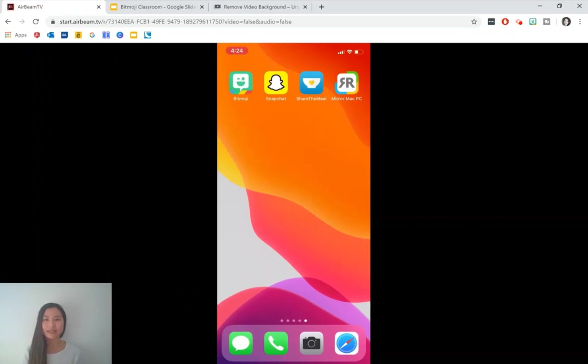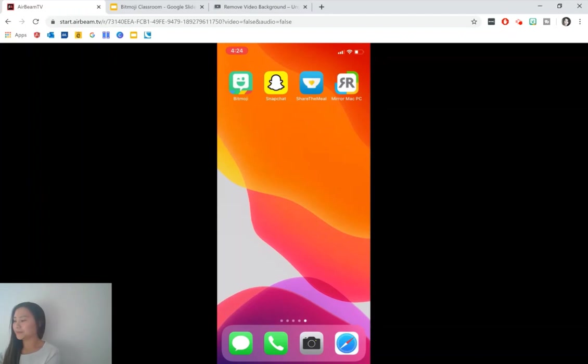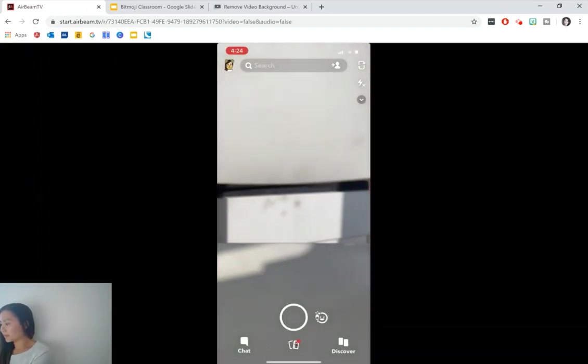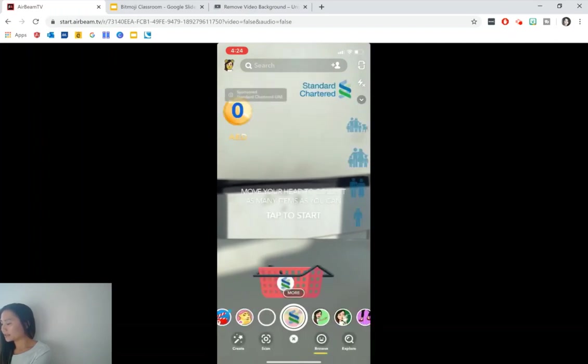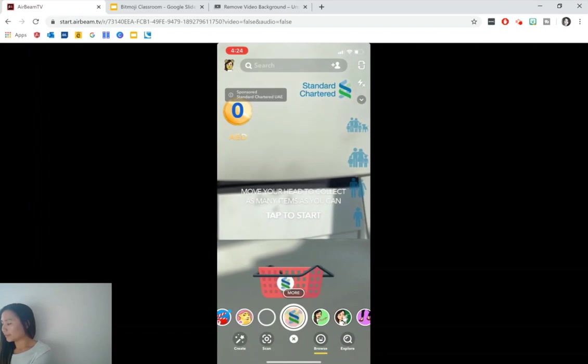Let's go into Snapchat and I'm going to be facing a white wall for this. Once we're into Snapchat, click the filter button, which is on the bottom and it's a smiley face icon with a paintbrush. Then we can go to explore, which is on the bottom right corner.